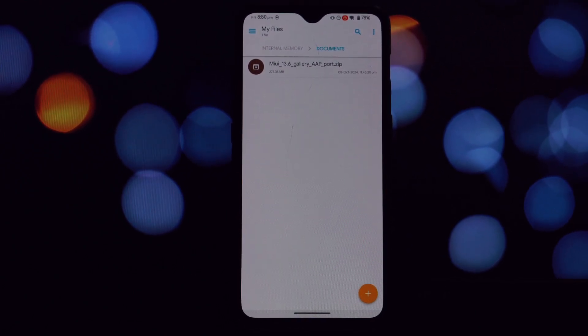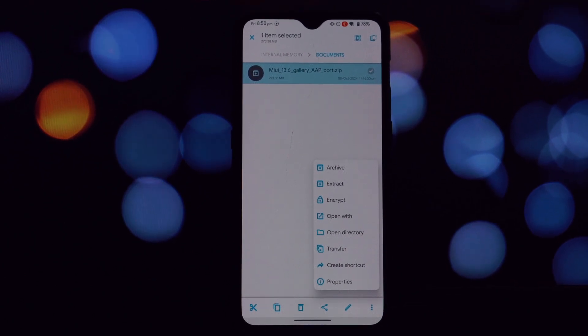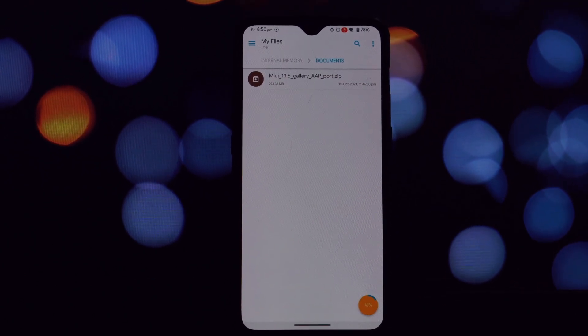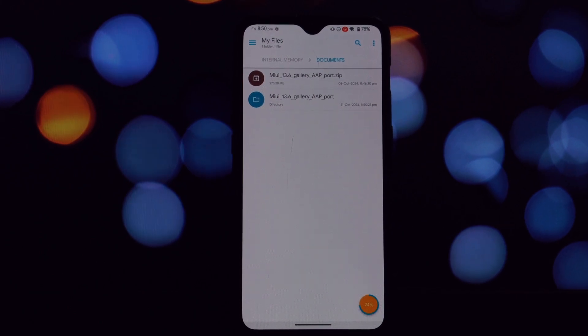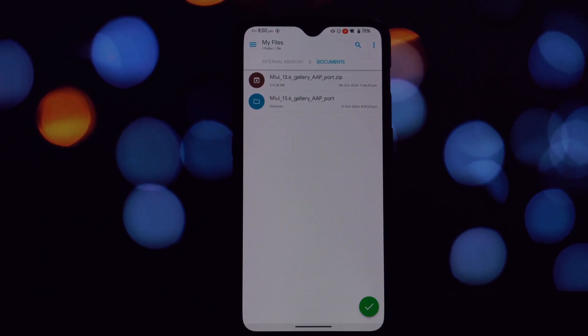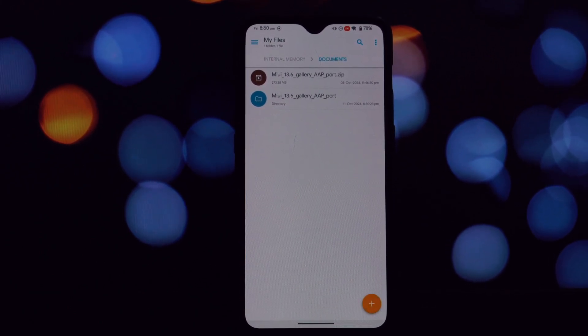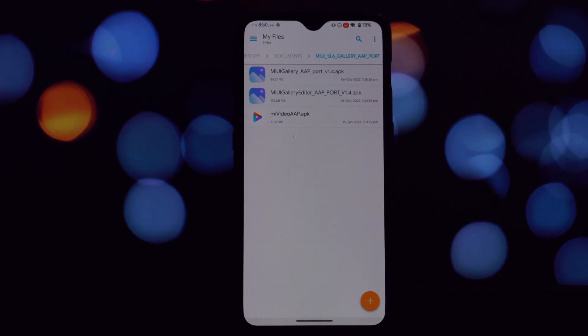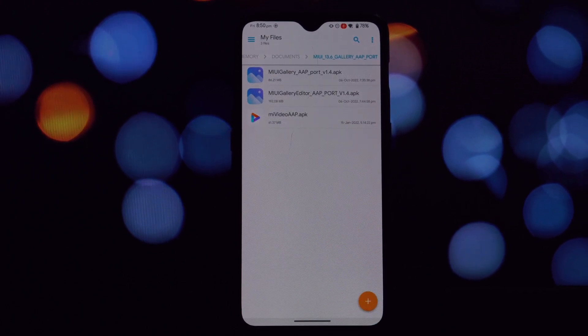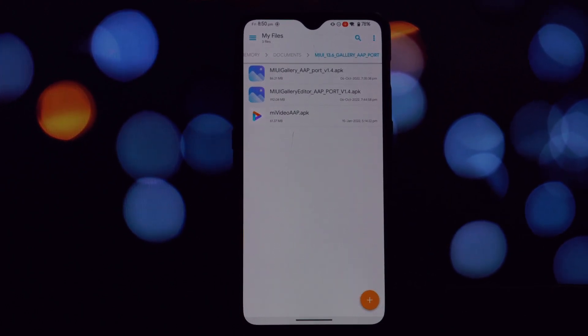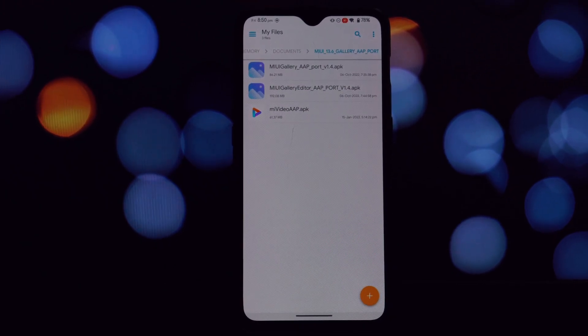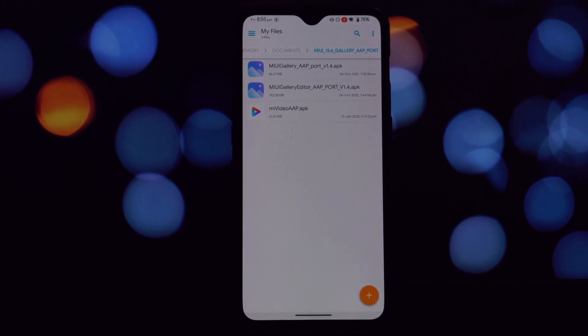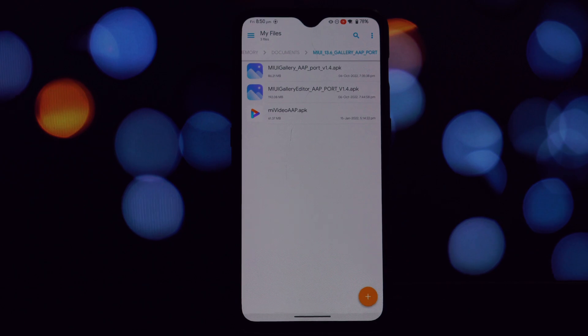The MIUI 13 Gallery comes packed with additional features and customization options that you might not find in other galleries. To successfully install the MIUI 13 Gallery port, you'll need the following. This guide is tested on Android 11 and 12, but it might work on other Android versions as well.